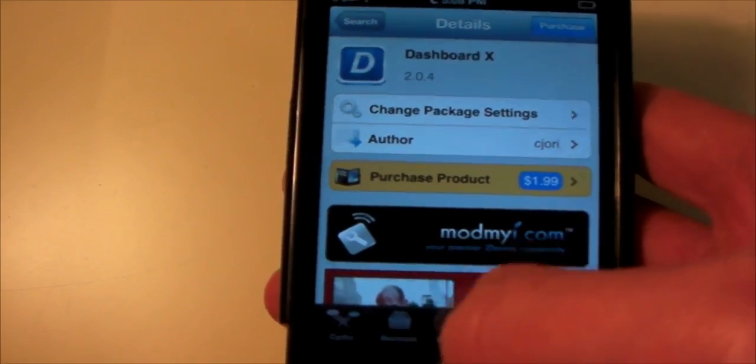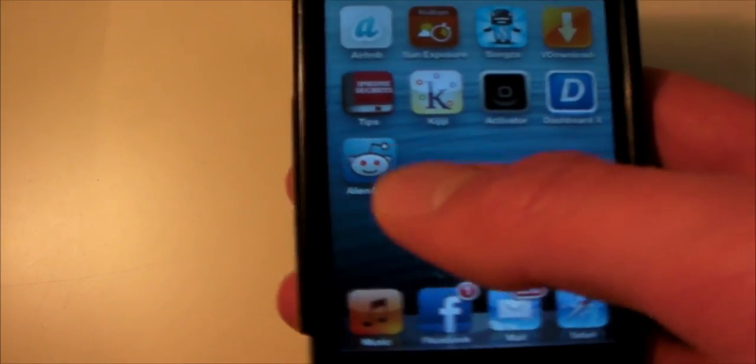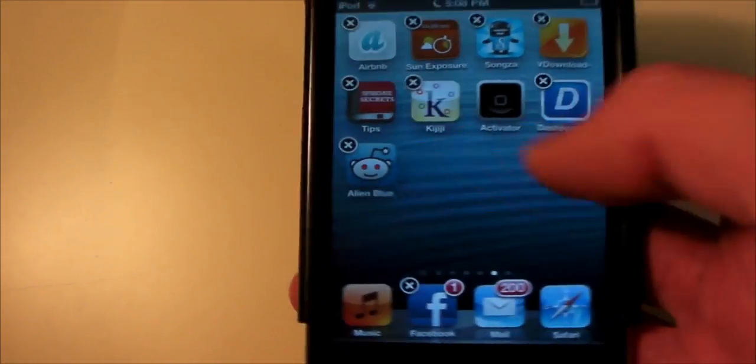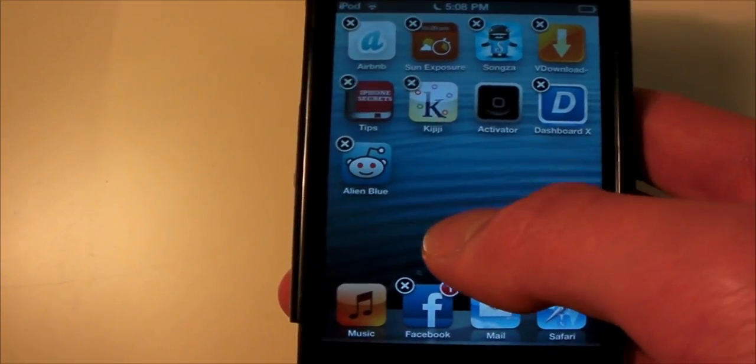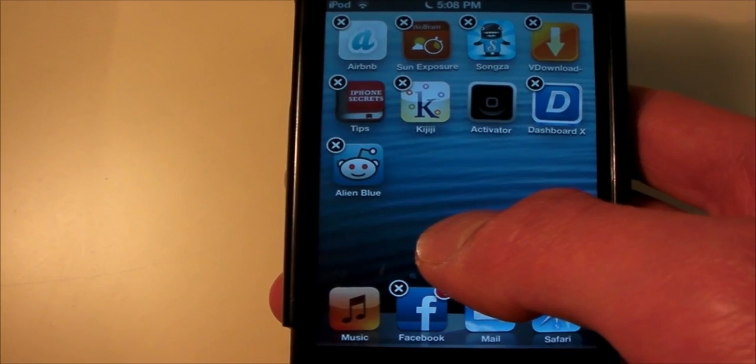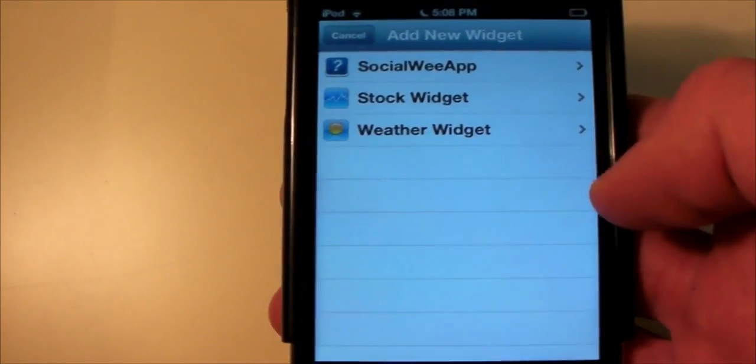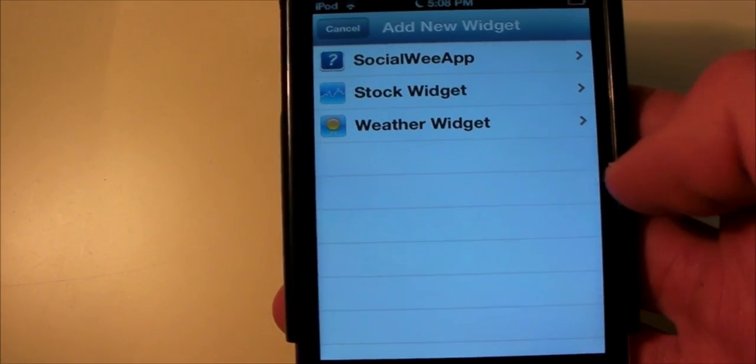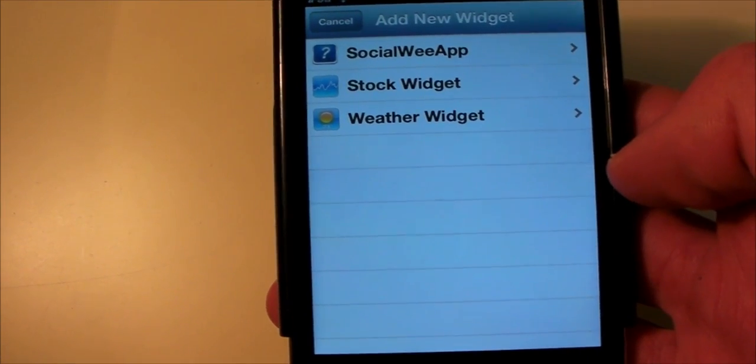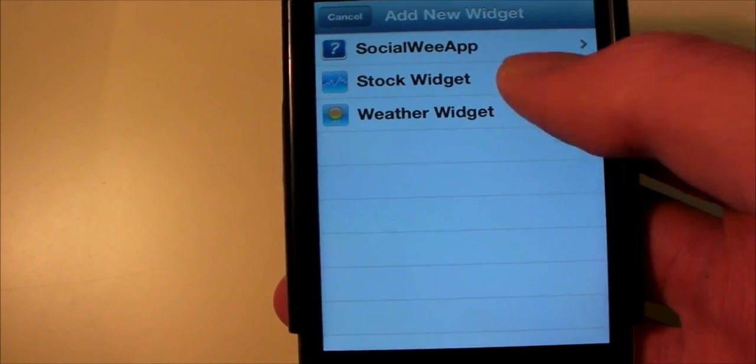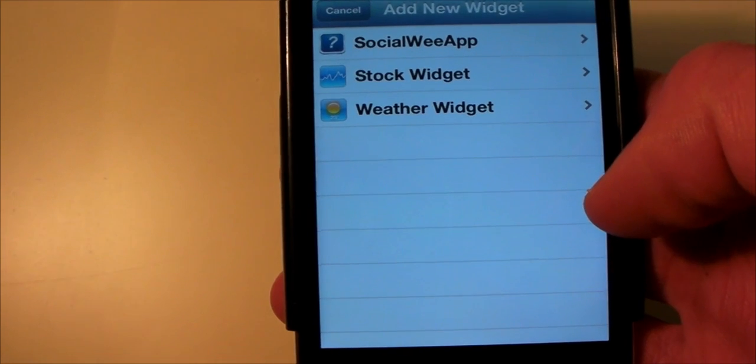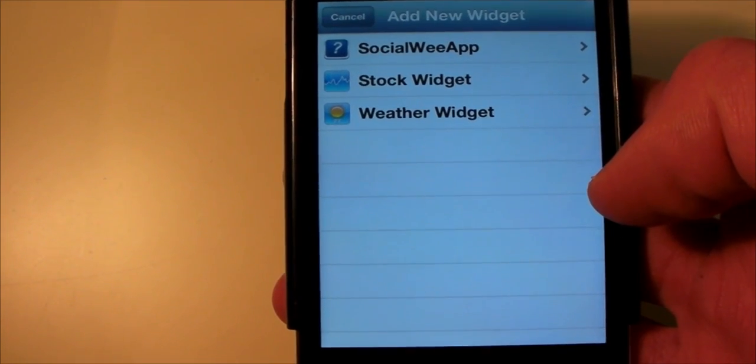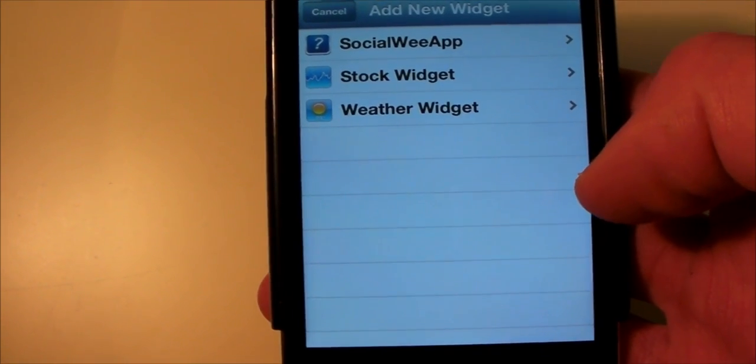Let's go to the home screen here, and we're just going to put our device in wiggle mode and hold down. And it'll flip to this interface, and you can add weather, stocks, whatever, or the social web app, which is the tap to Facebook or tap to Tweet thing.